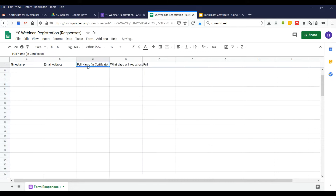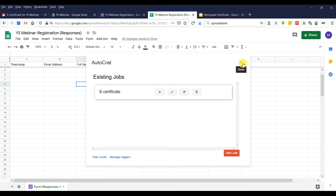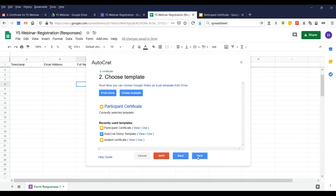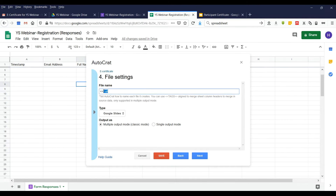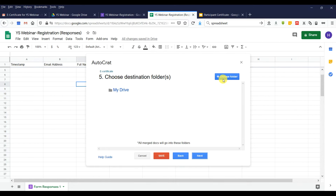We close and run AutoCrat again. Click Next, and put the Full Name tag so the file is named after the participant when printed out. We want PDF output with multiple outputs, because we need to send to different participants. Next, choose a folder where you want to keep your e-certificates — we'll store them in the webinar folder.